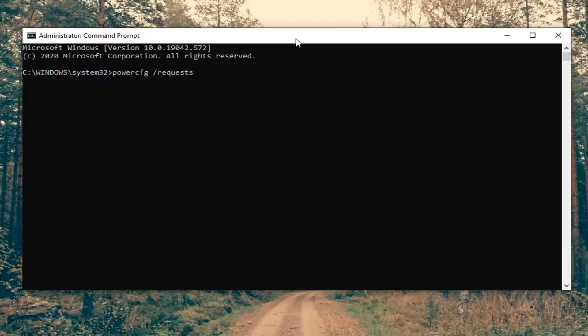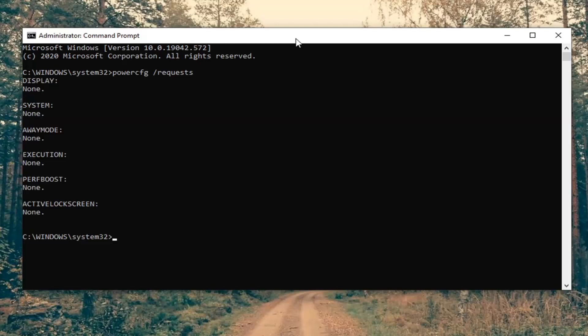I will have this in the description of the video as well. So again, power CFG space forward slash request. Hit enter on your keyboard.